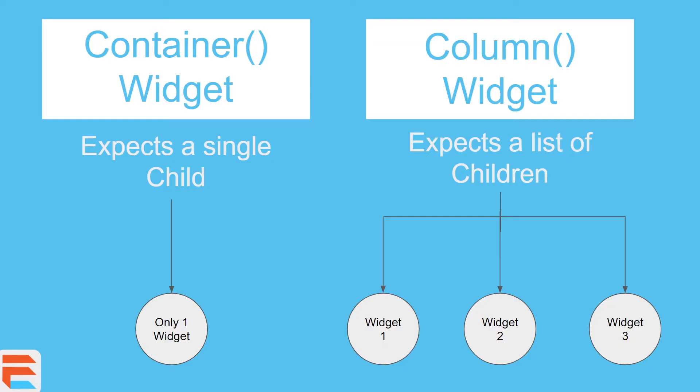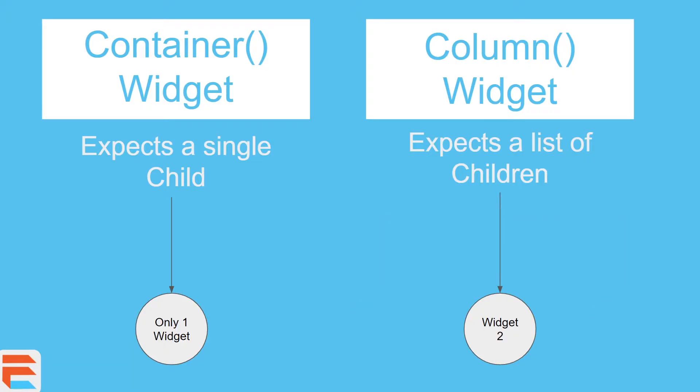Now these are just example widgets. For example, the row, much like the column, can also take a list of children. And the padding widget, much like the container widget, expects a single child. But the column can also take only one child because it's still a list, but it's a list of one element only.